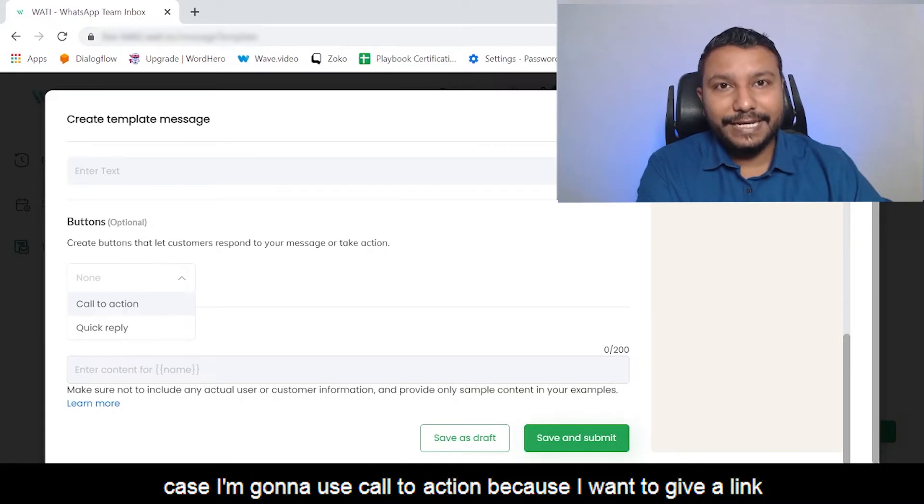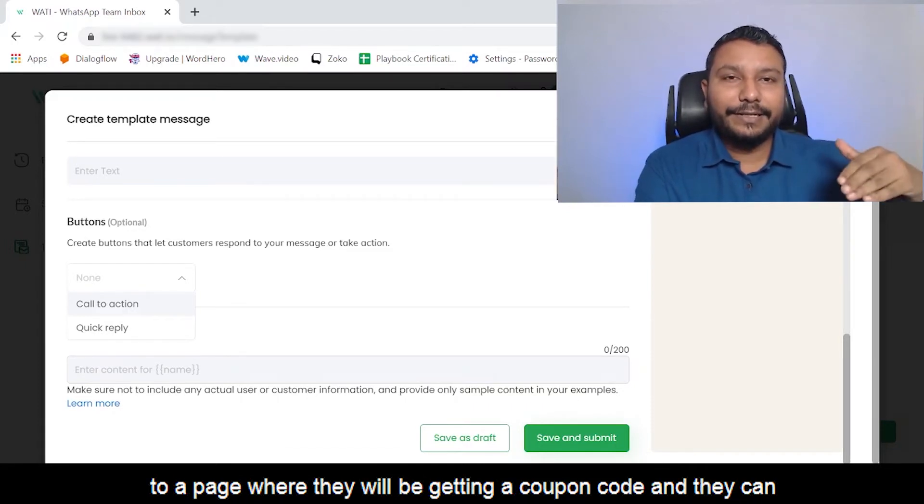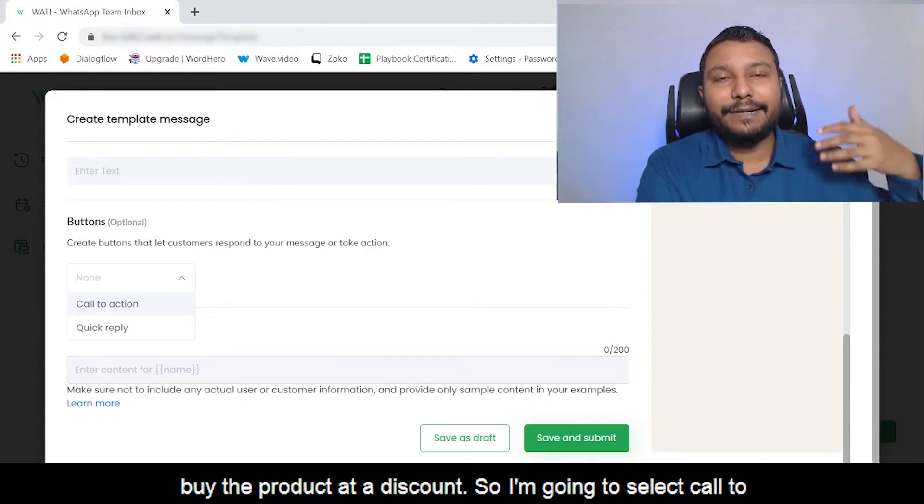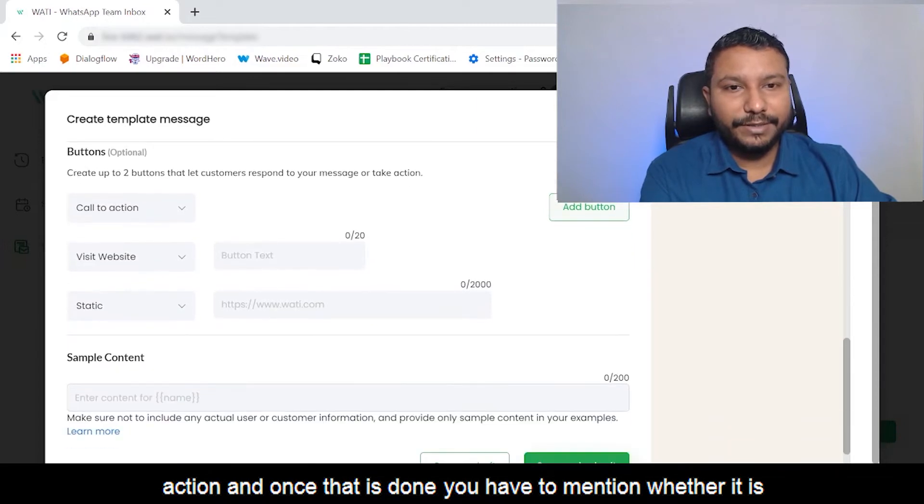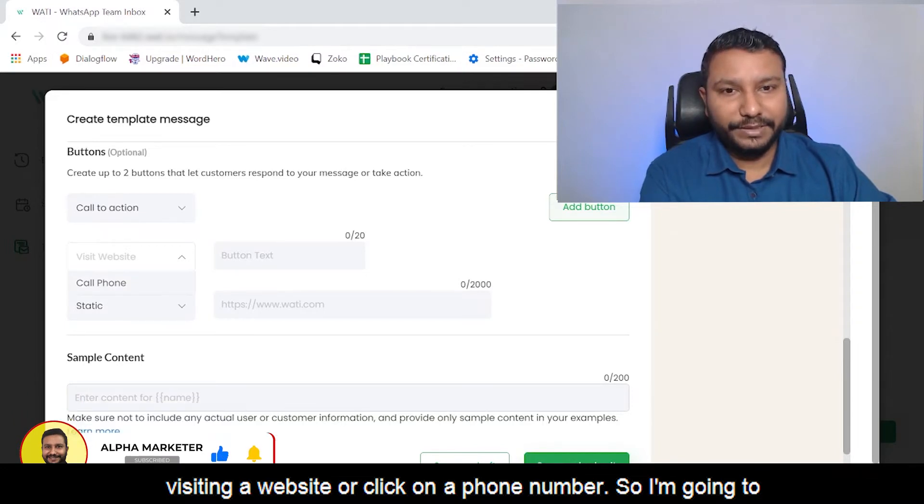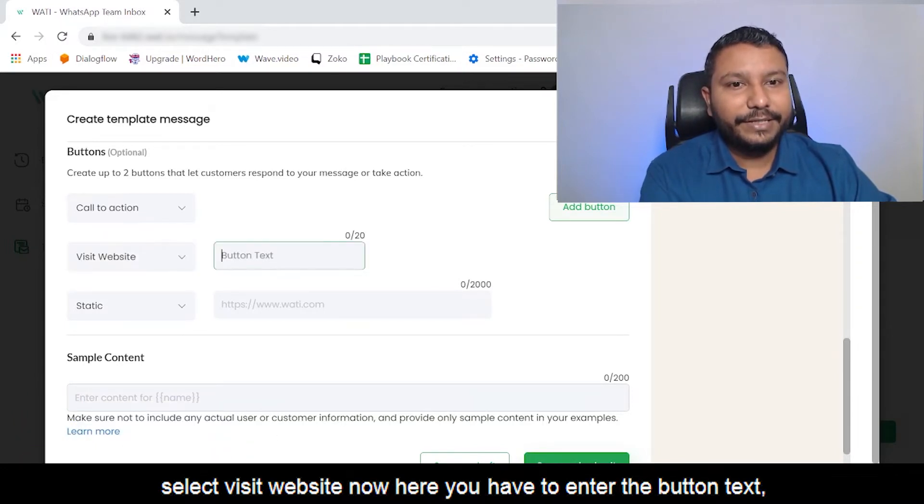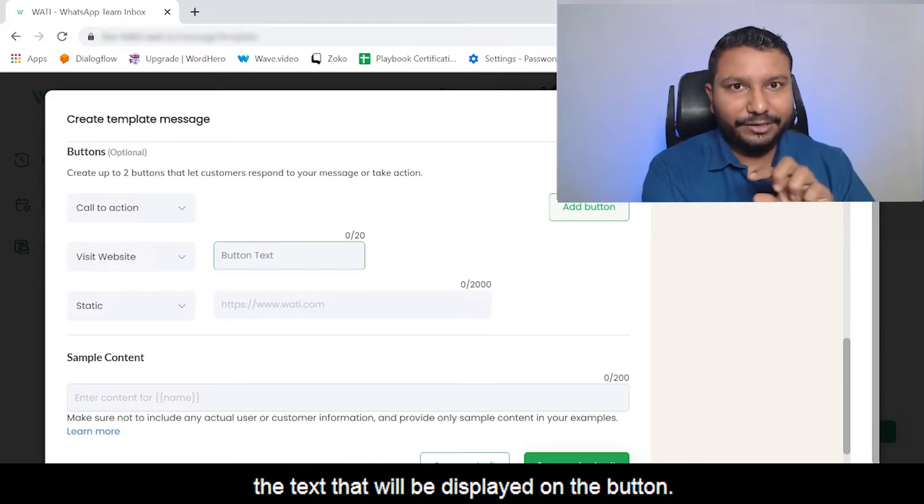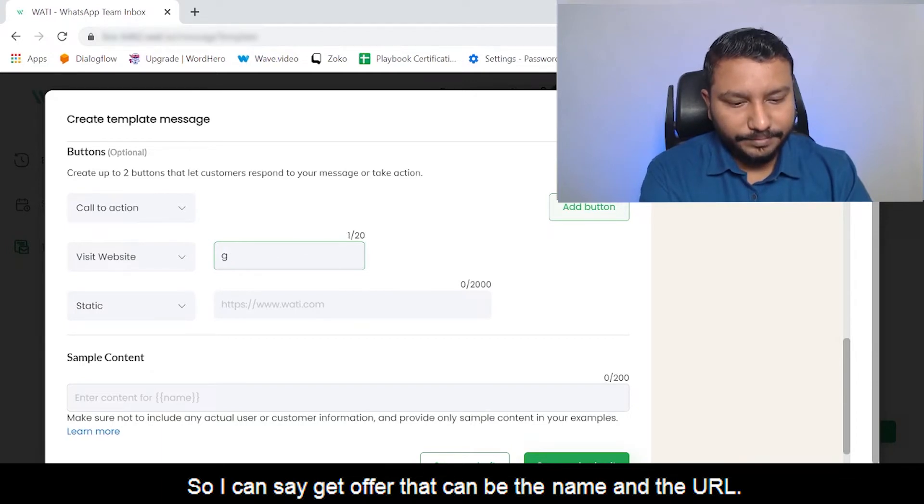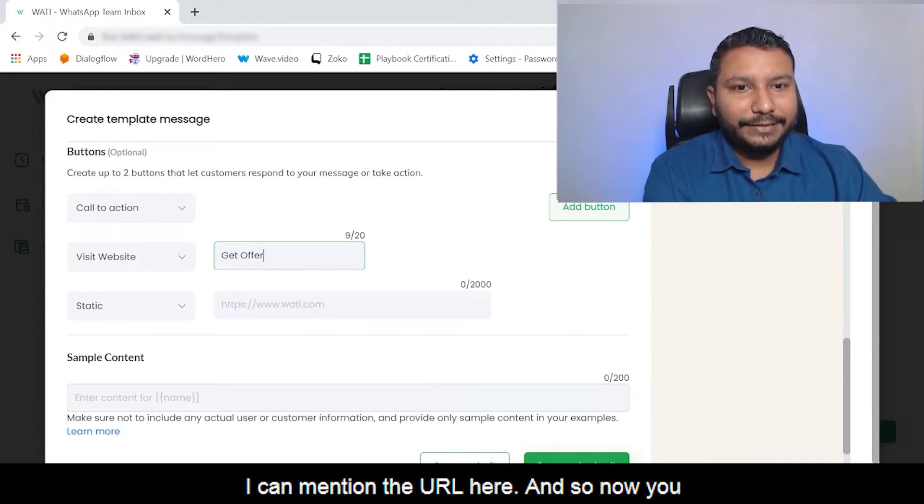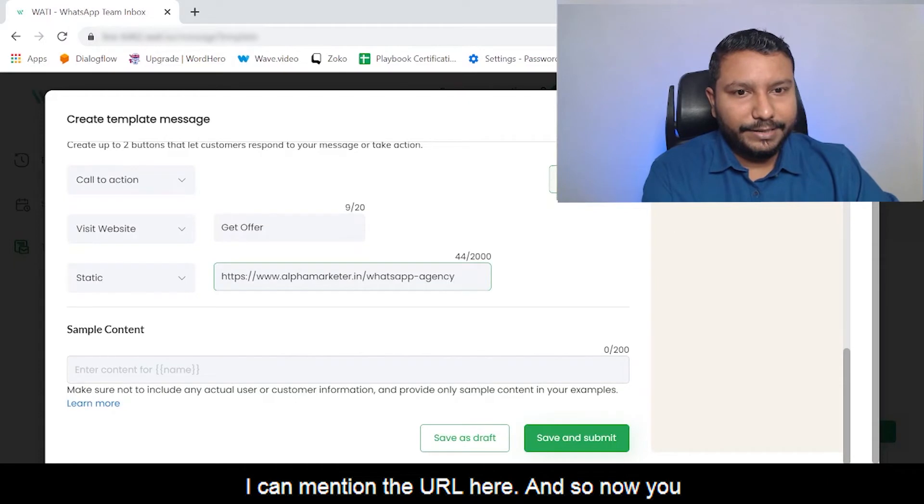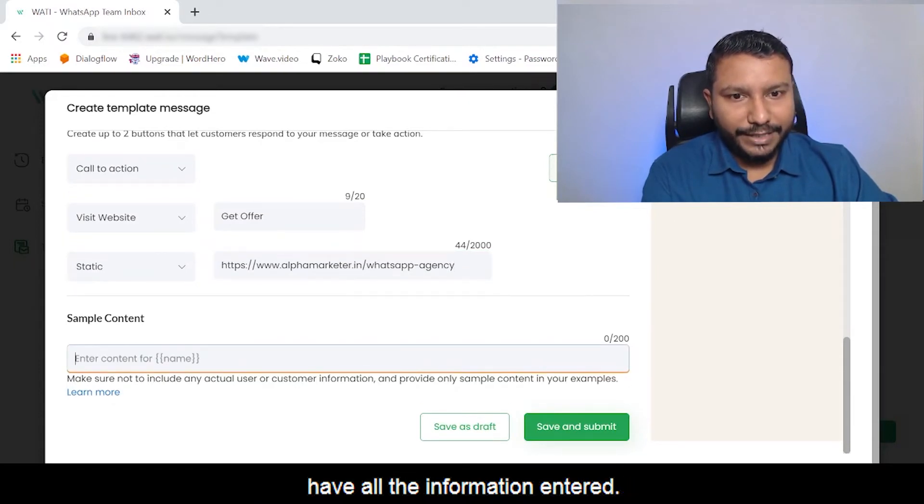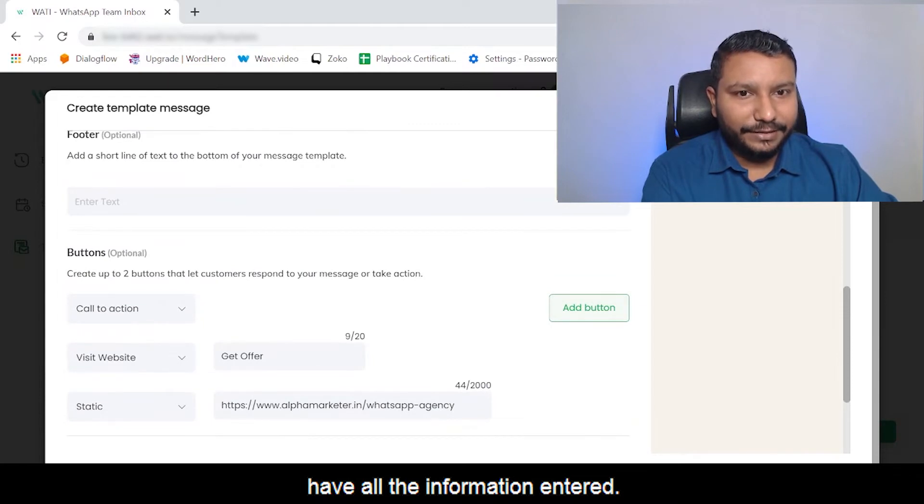In this case I'm going to use call to action because I want to give a link to a page where they will be getting a coupon code and can buy the product at a discount. I'm going to select call to action. Once that's done, you have to mention whether it's visiting a website or clicking a phone number. I'm going to select Visit Website. Here you enter the button text that will be displayed on the button. I can say 'Get Offer,' and I can mention the URL here.